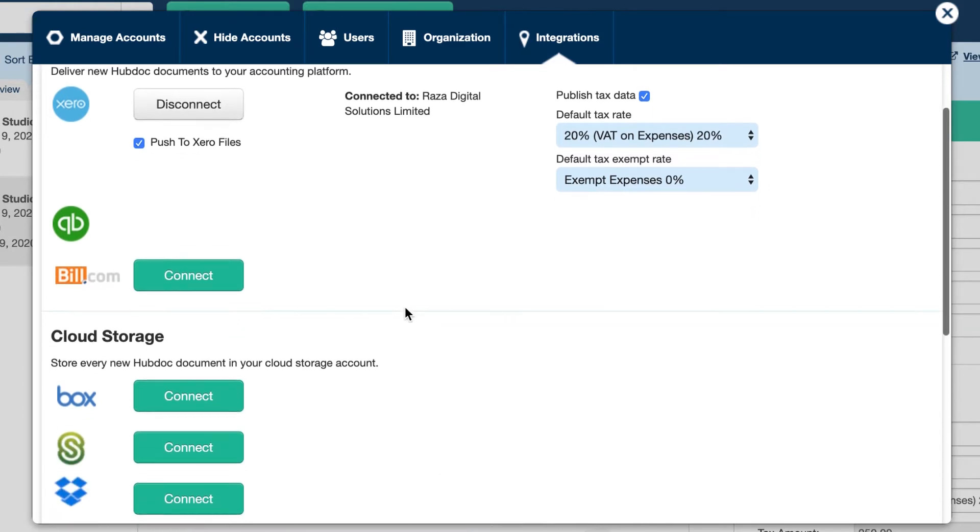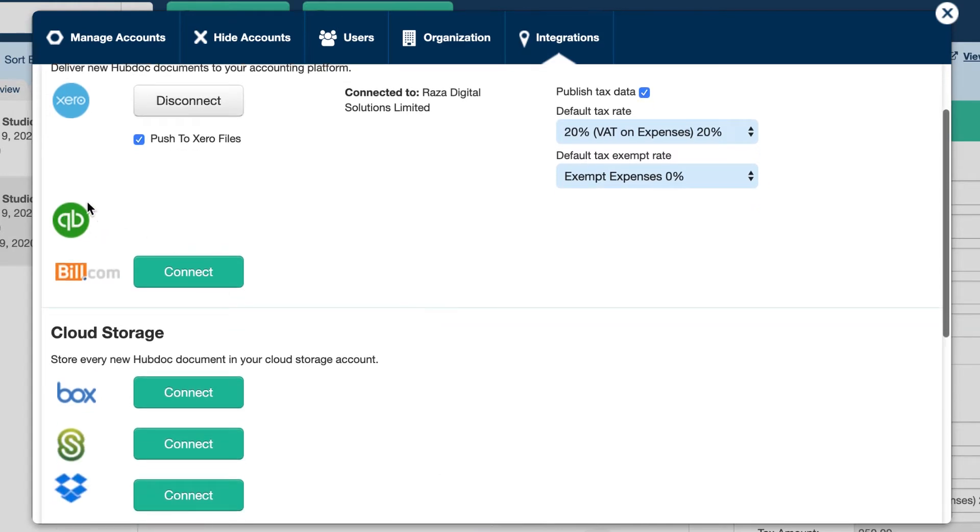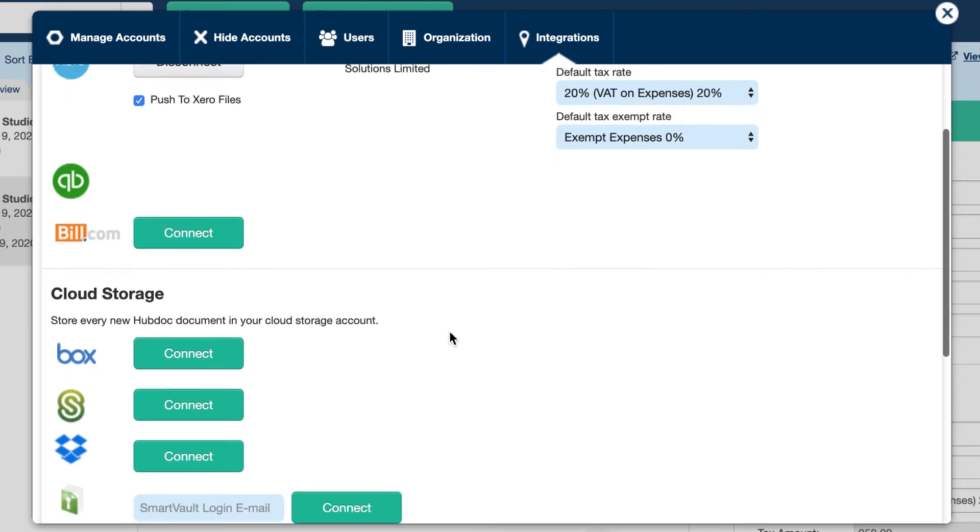But just notice that you can, if you want to, if you're using QuickBooks, you can also integrate with QuickBooks as well.